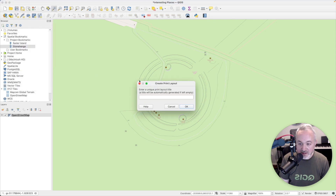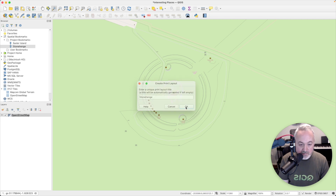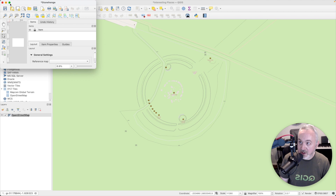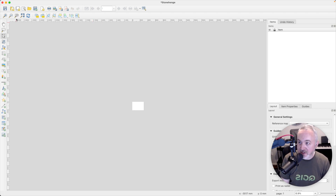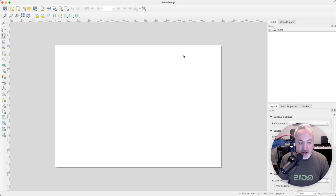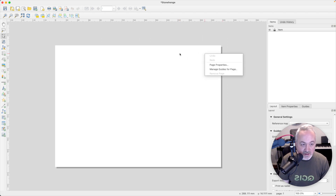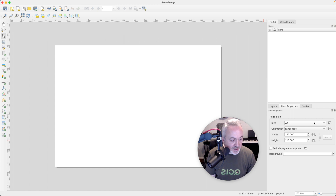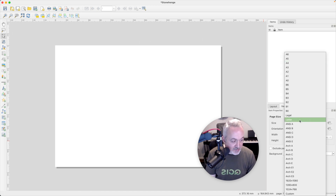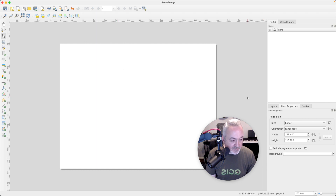Use Command+P and it will ask for a title — let's call this layout Stonehenge. Open up the window fully; this is where we design what the print layout looks like. Click Zoom to 100% to see the whole page. Right-click in the clear area and choose Page Properties — this is where we set the size of the page. I'll set mine to Letter and Landscape since I'm in the US, and that makes the page size correct.